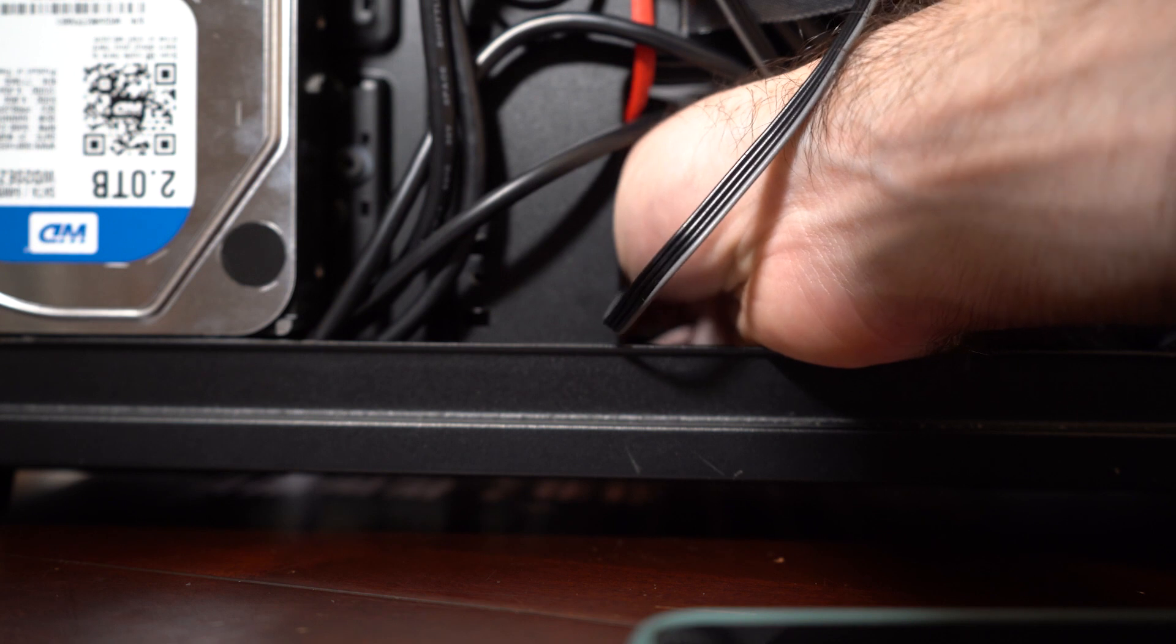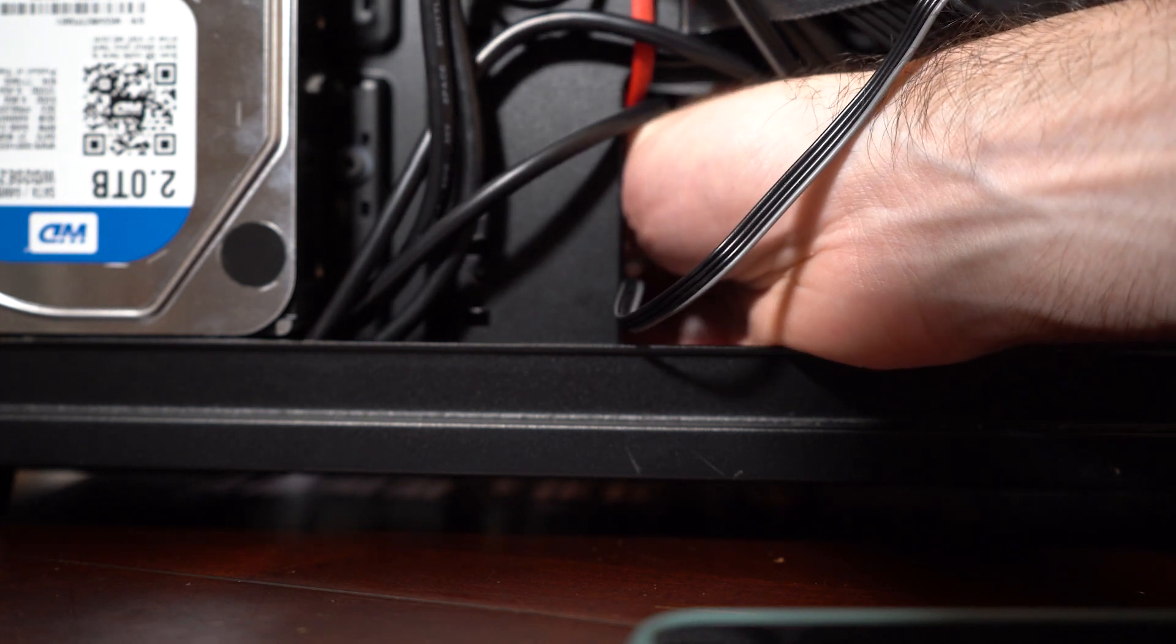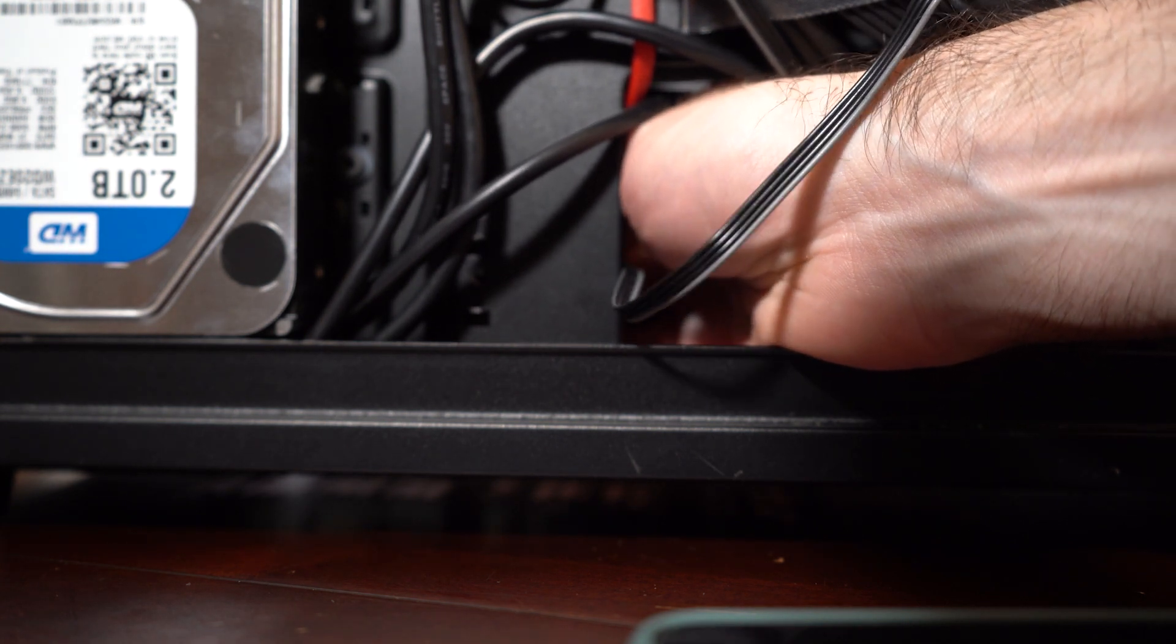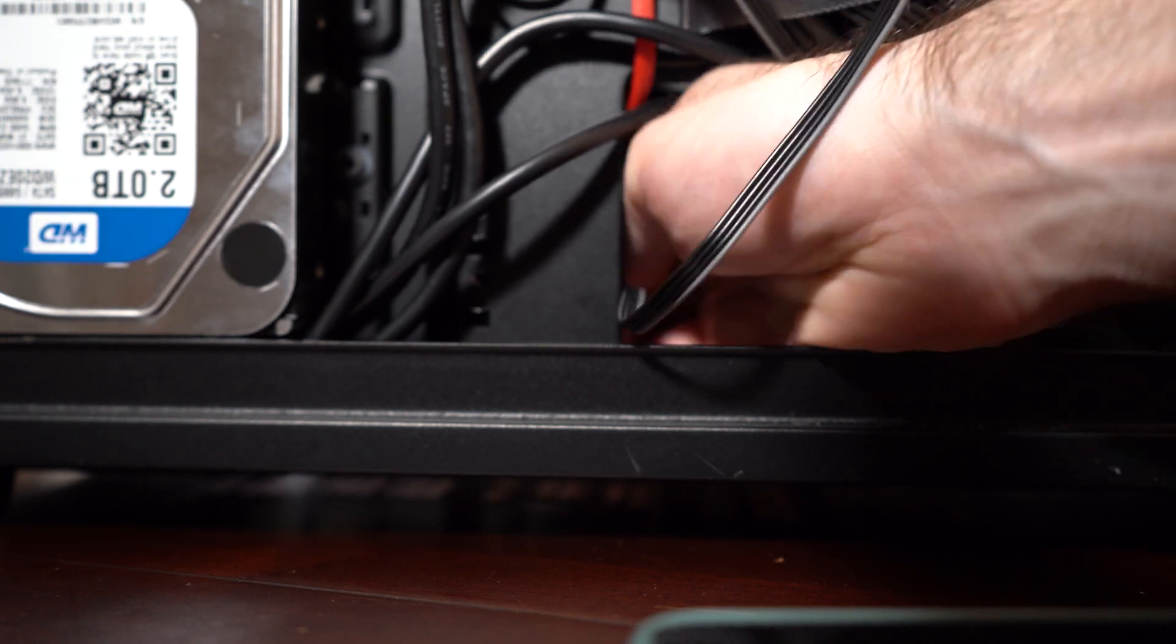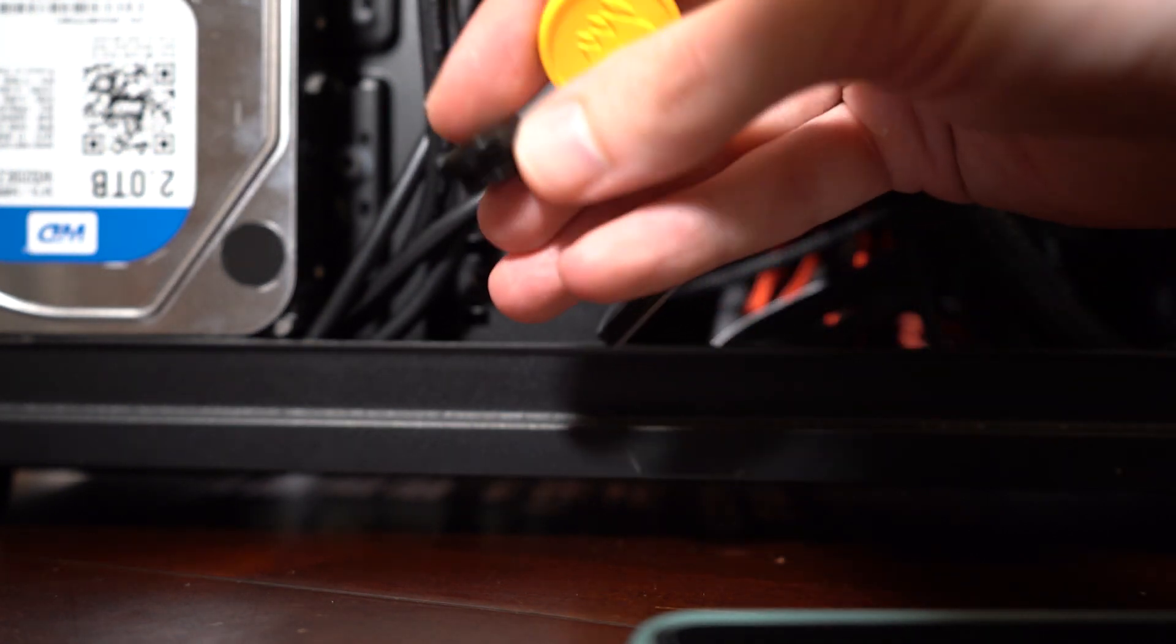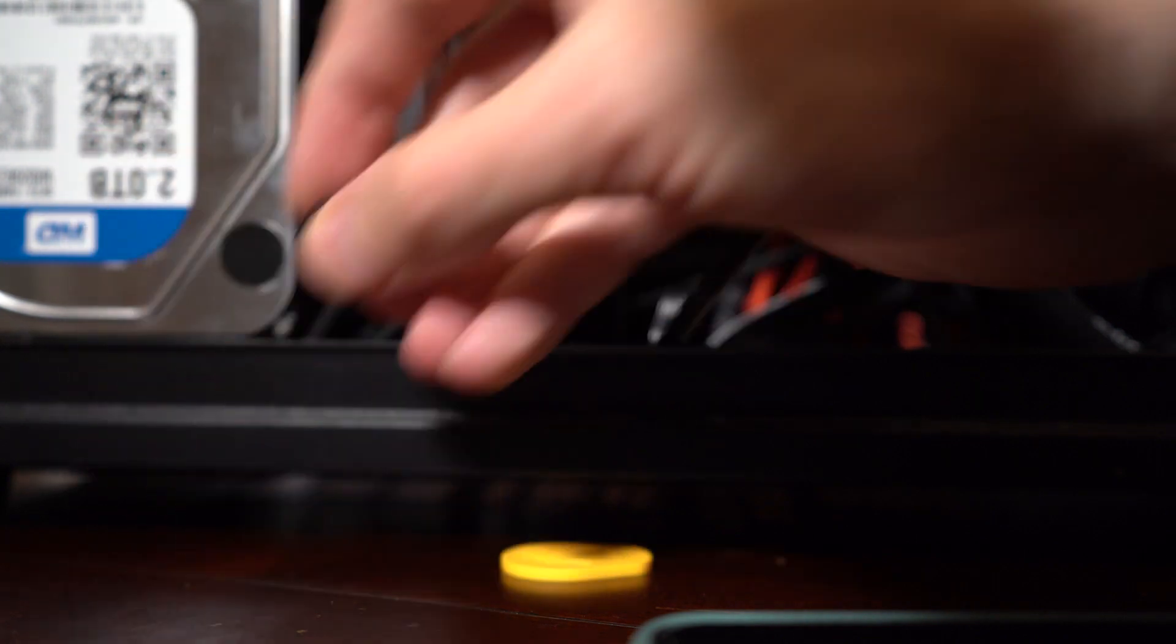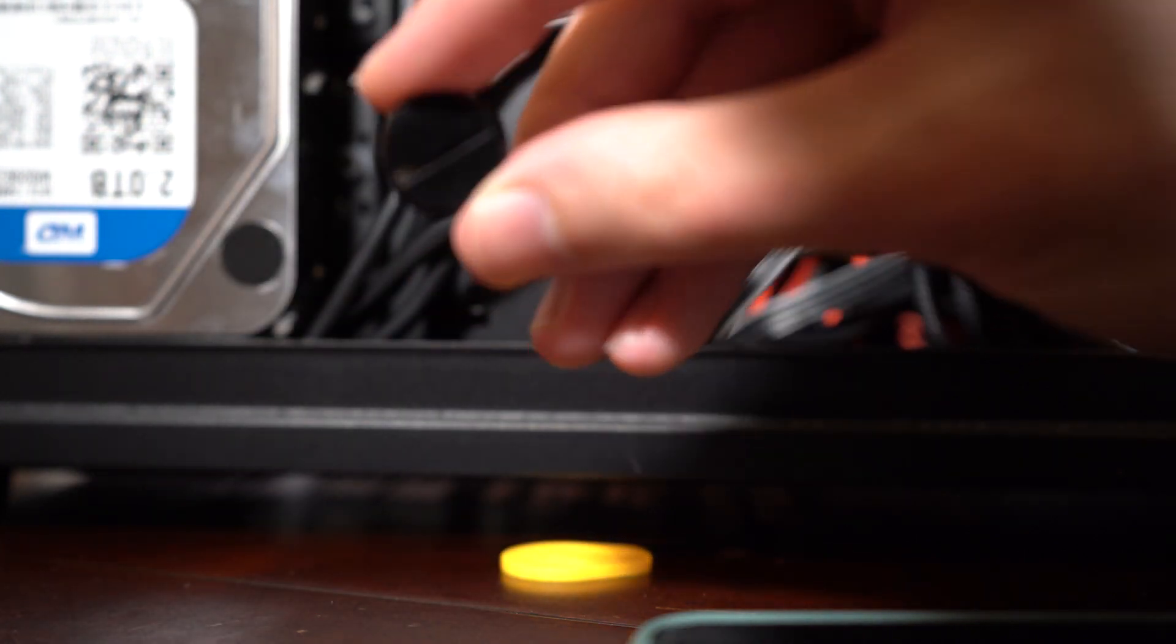Ow. All right. So we gotta unscrew the cap that's on the valve. Got it. This guy. Hit it. This guy.